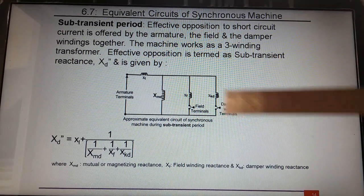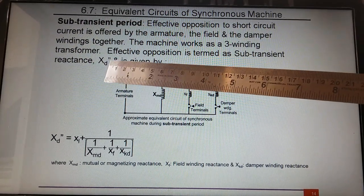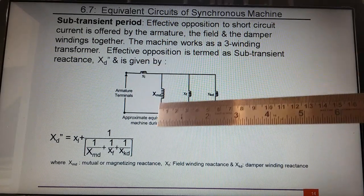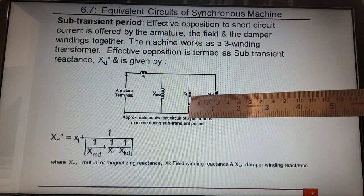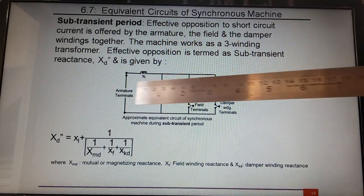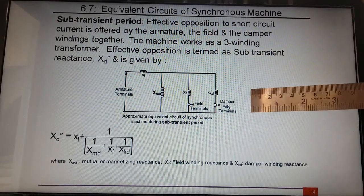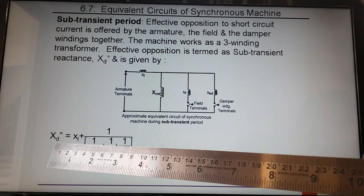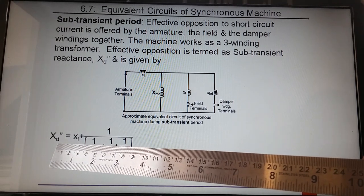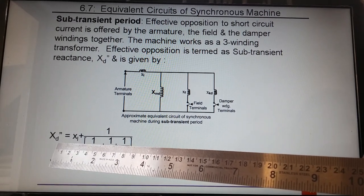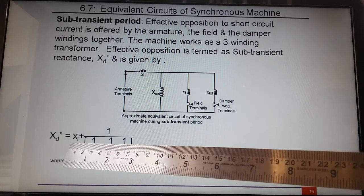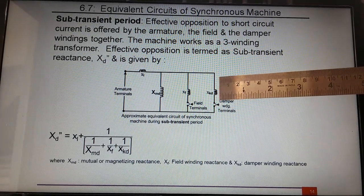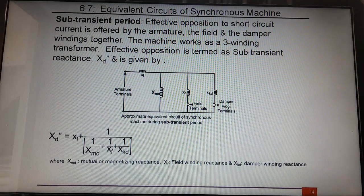The first period is termed the sub-transient period, denoted by double prime. The net reactance offered during this period accounts for leakage reactance, mutual reactance, field reactance, and damper winding reactance in parallel. The sub-transient reactance XD'' — the d-axis reactance offered during the sub-transient period — is equal to XL plus the parallel combination of all three reactances: mutual reactance, field reactance, and damper winding reactance.